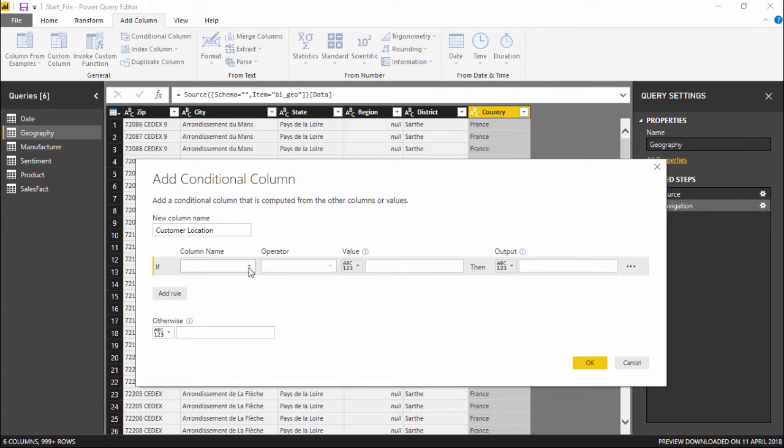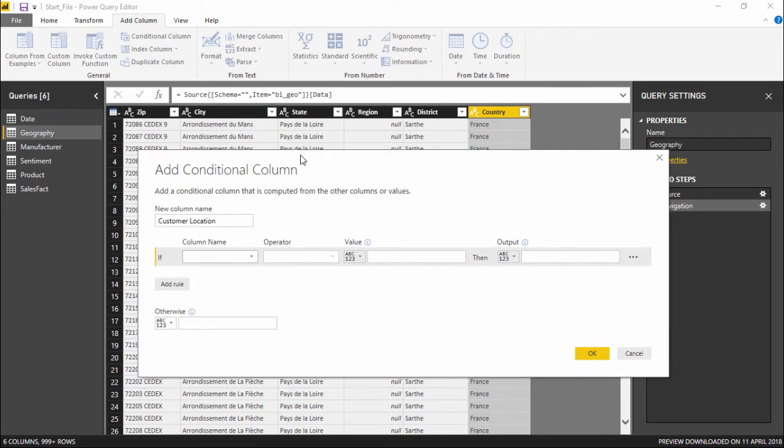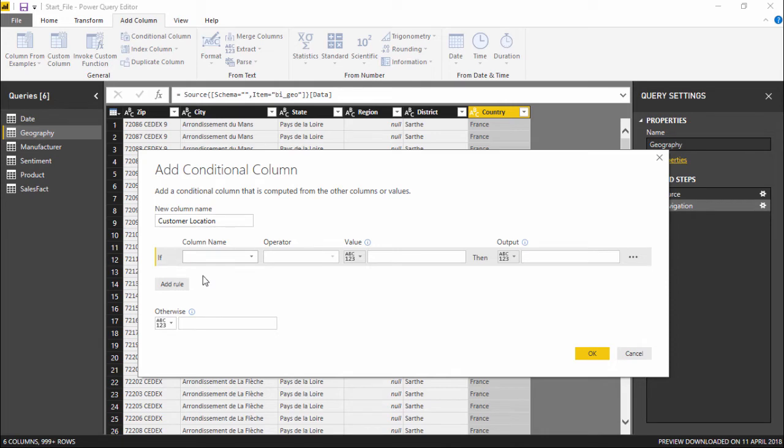So if you go under this column name, it starts with an if. Basically it's similar to the if condition that we see in our Excel screen as well. If the condition is true, what should be the output? And if the condition is false, what should be the output?